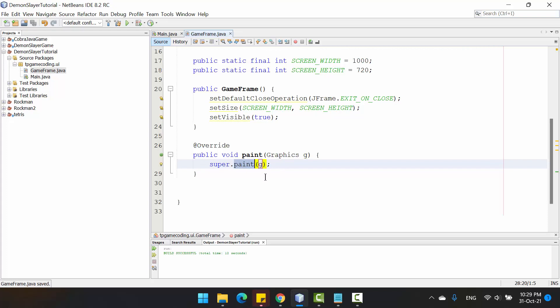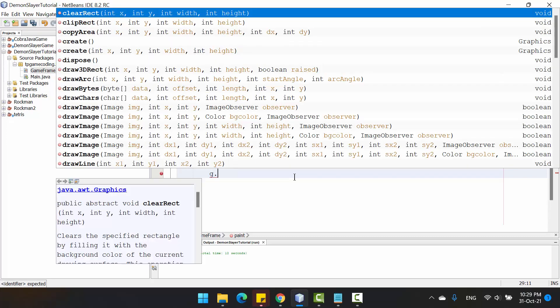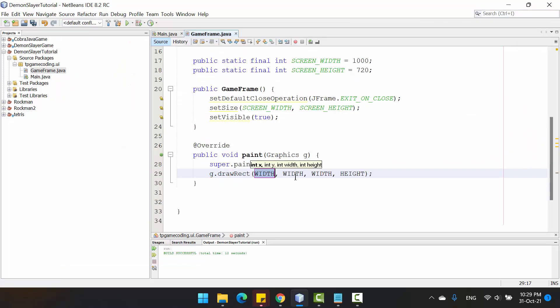This paint will draw the background for the game frame. After that, you will use the graphics and draw a rectangle. You can see on the suggestion here, the X and Y are the coordinates for the rectangle. It begins from the left and top, and the width and height for the rectangle.